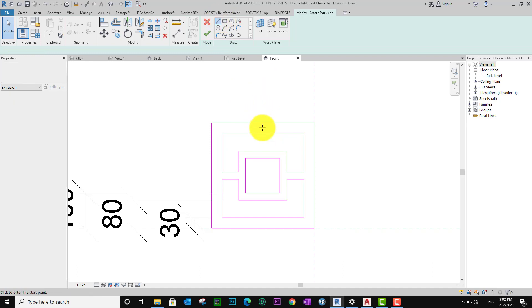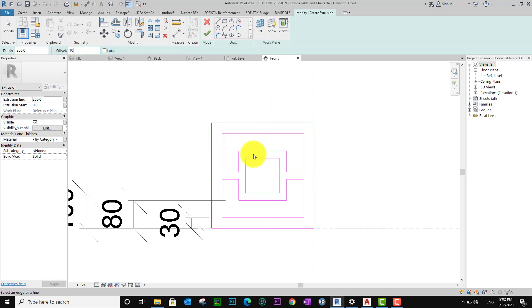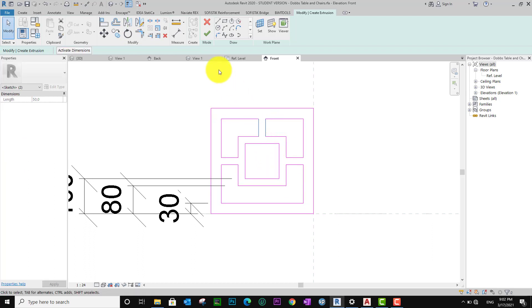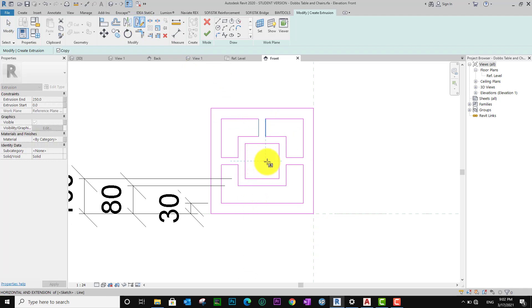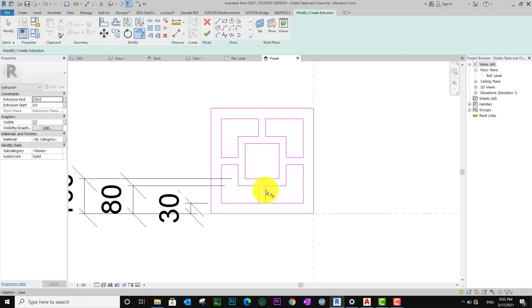I want to draw again. I want to offset 10 and 10. SL again — Trim. This one I want to choose Mirror. Look like this. SL Cut, cut, cut.